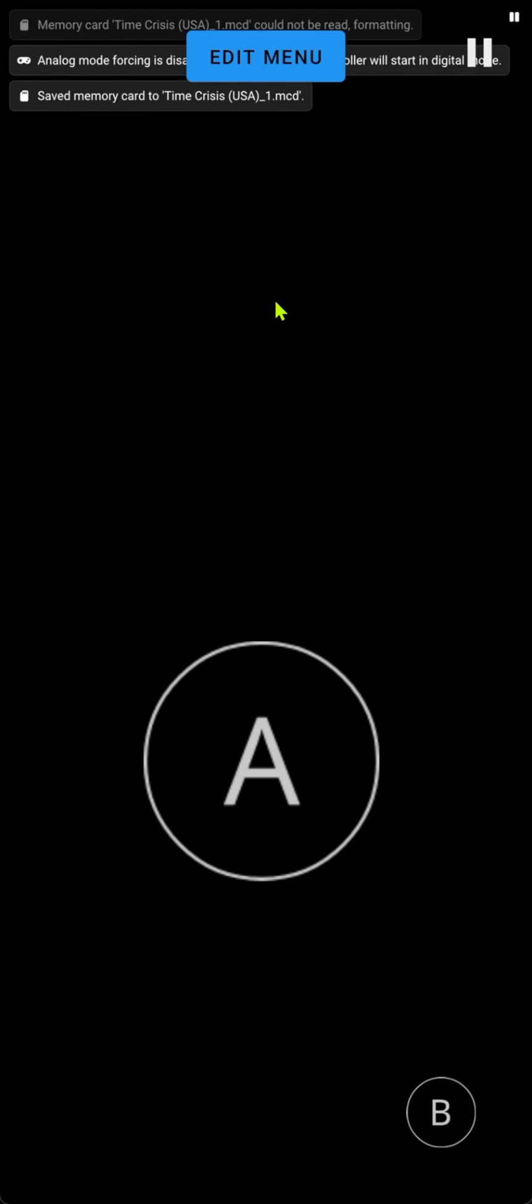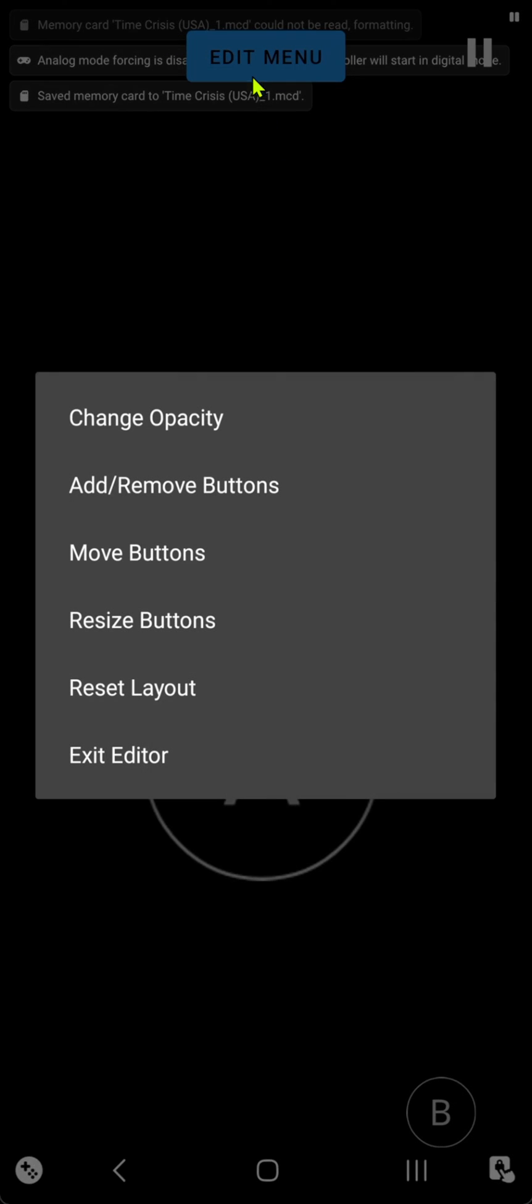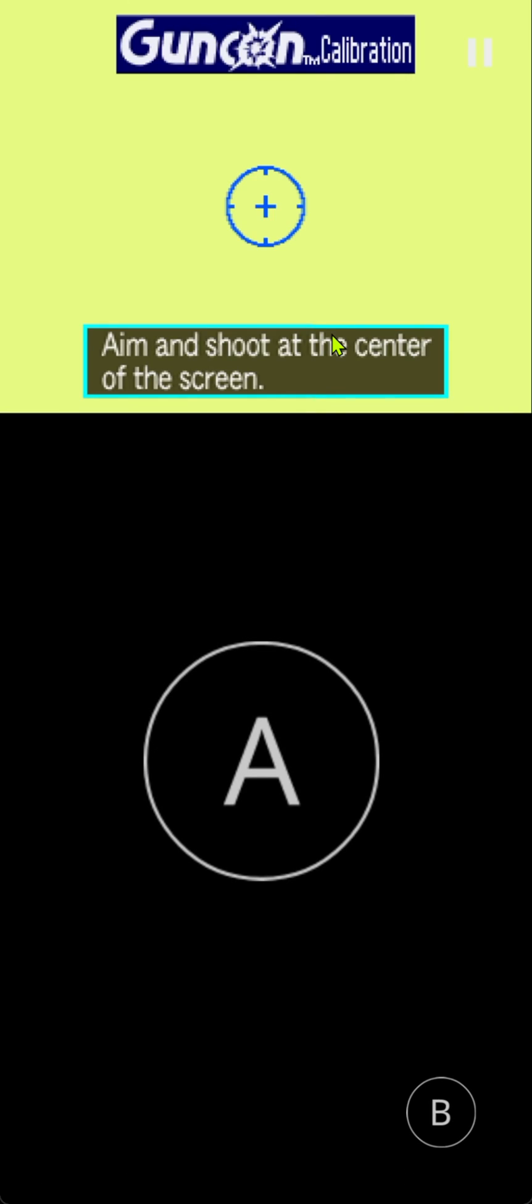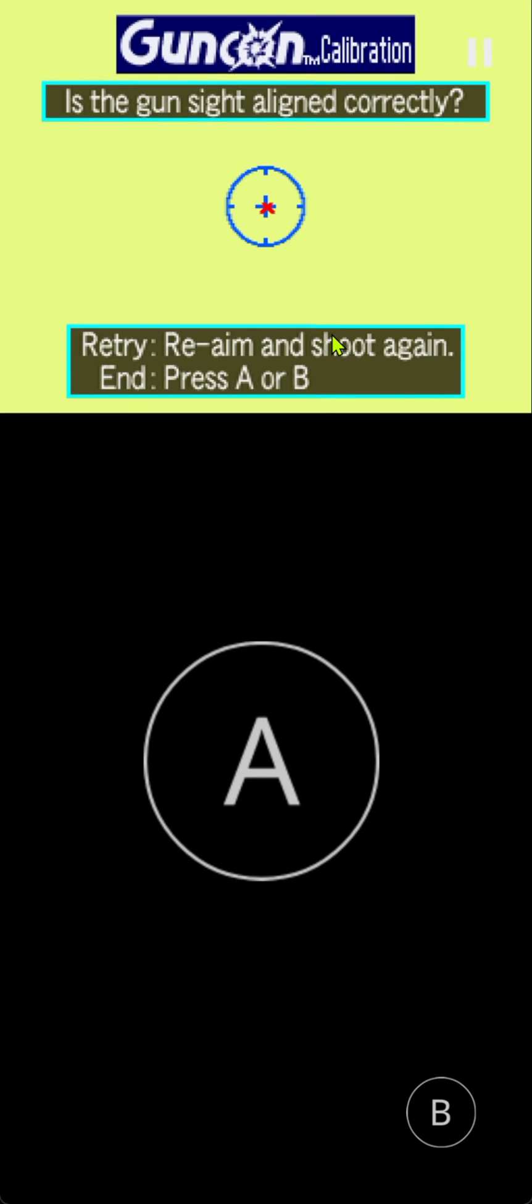And done. Now close this menu or exit the editor. Here you calibrate the gun. You shoot with your fingers.